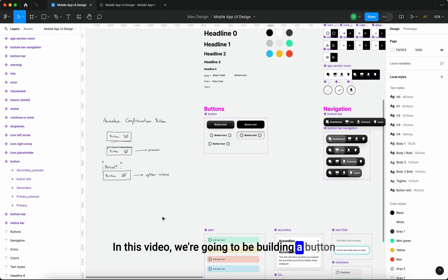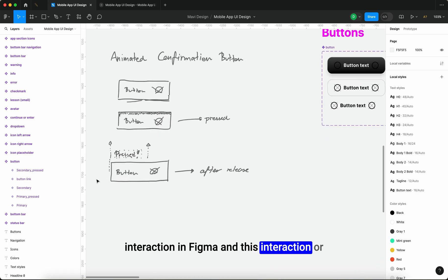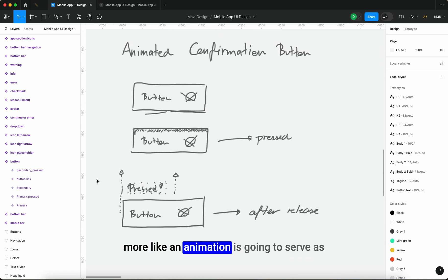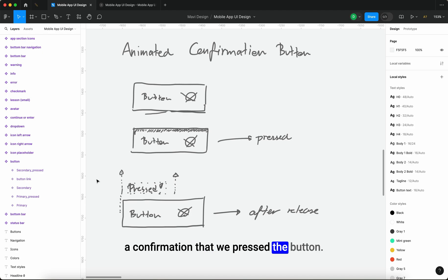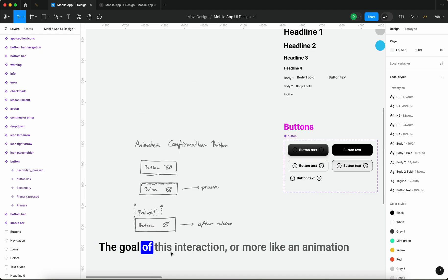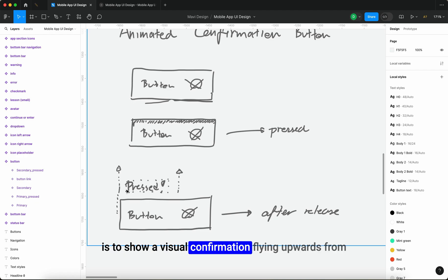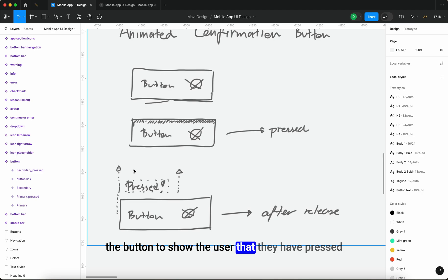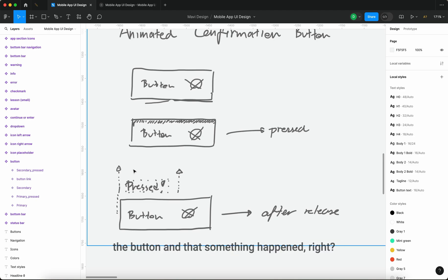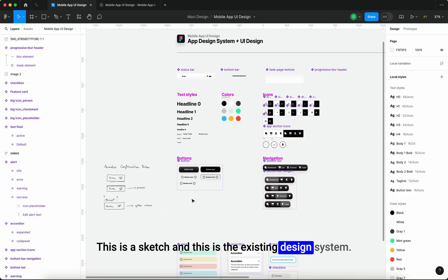In this video we're going to be building a button interaction in Figma. This animation is going to serve as a confirmation that we pressed the button. The goal is to show a visual confirmation flying upwards from the button, to show the user that they have pressed the button and that something happened. Here's the sketch and the existing design system.